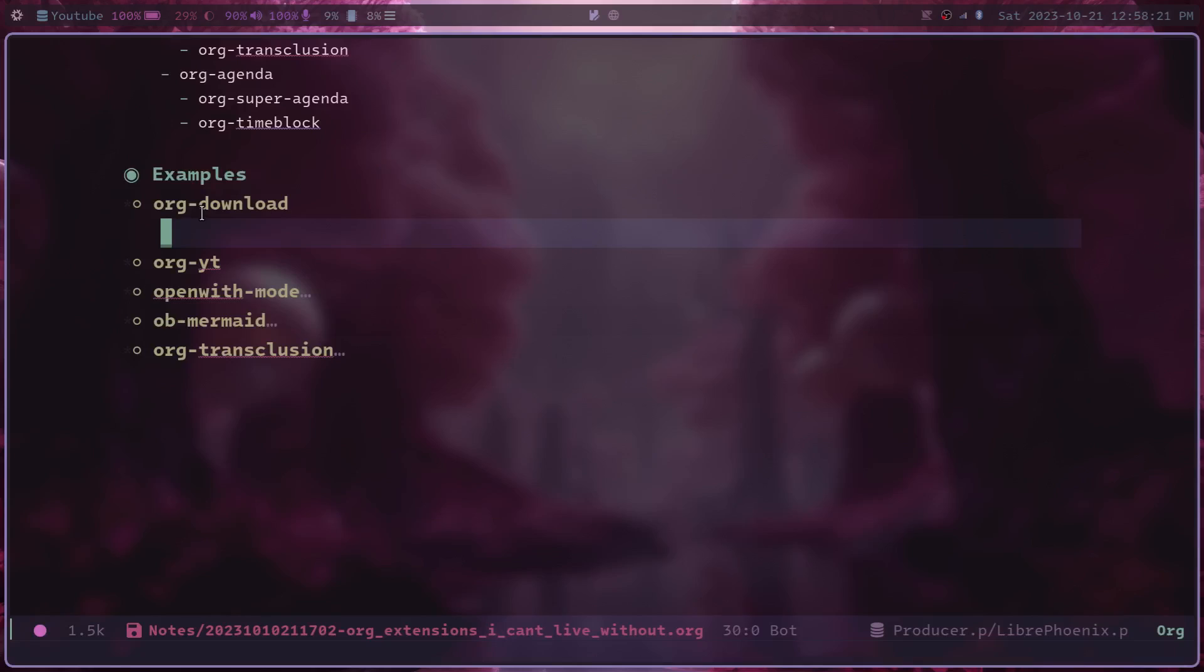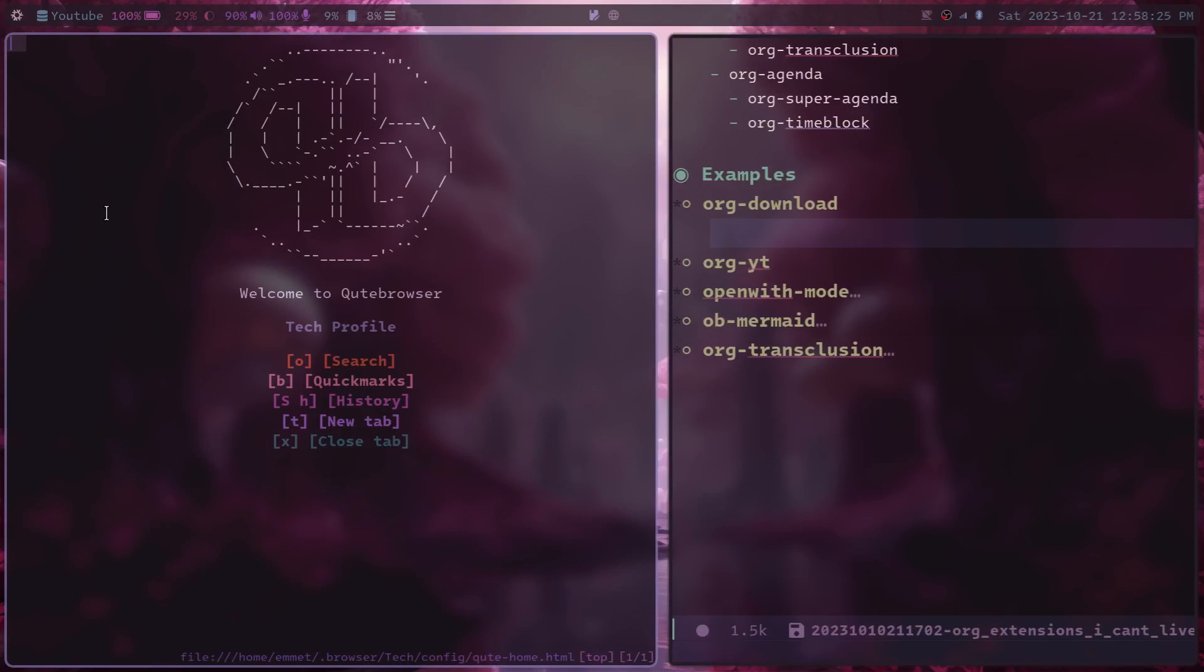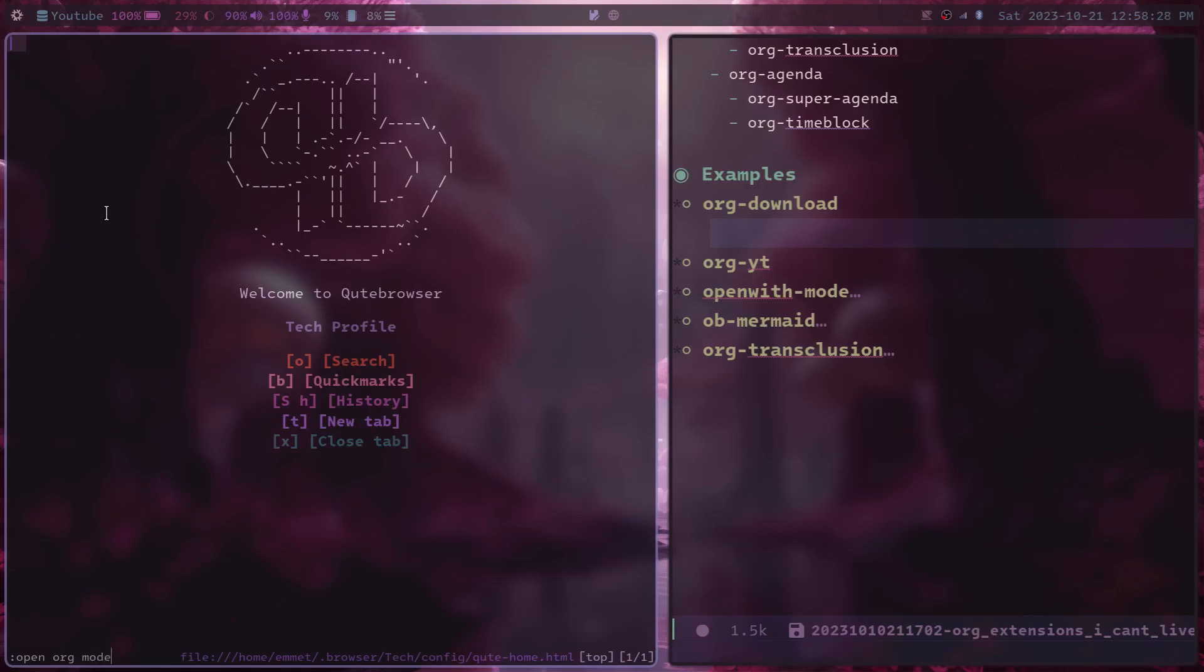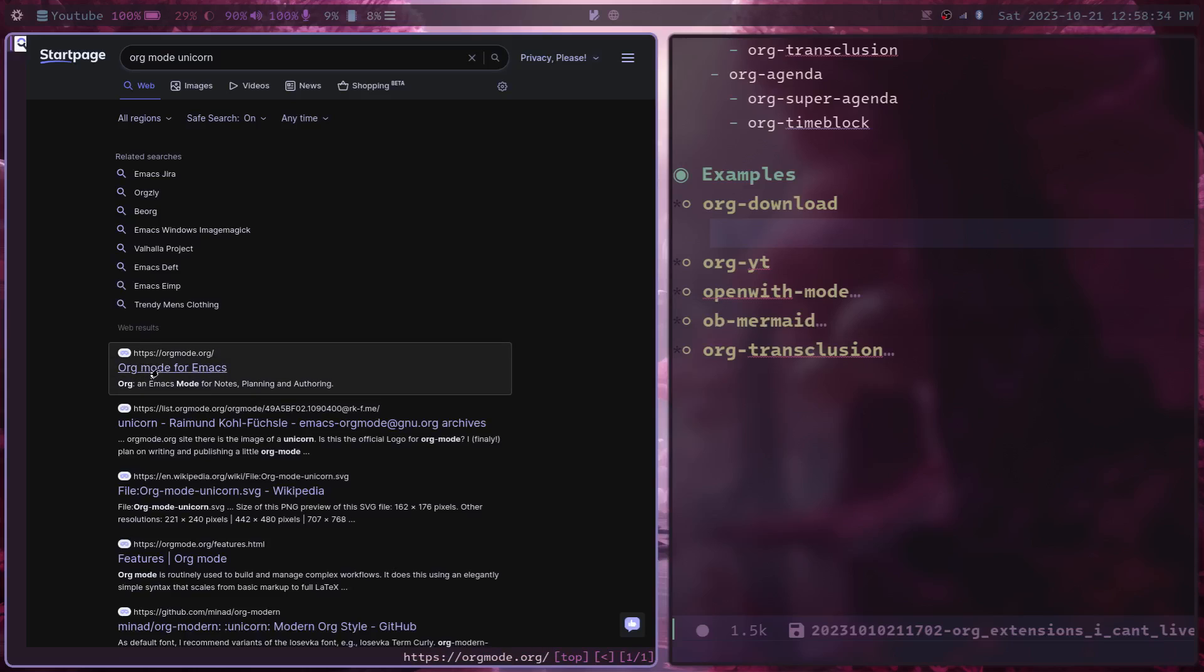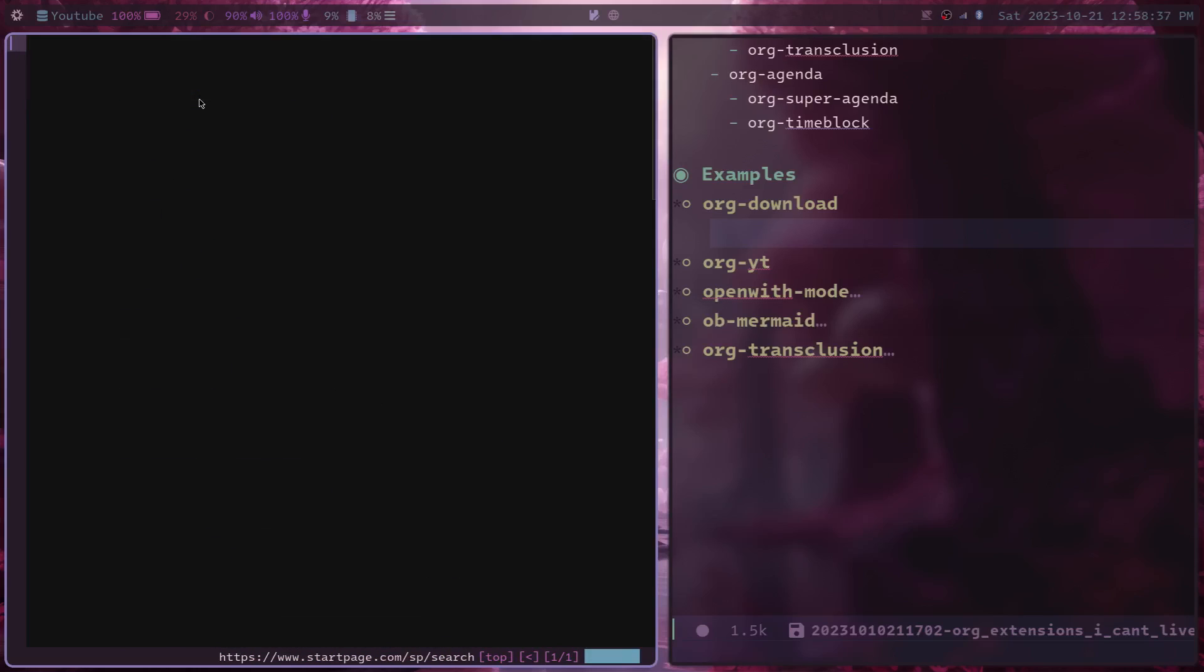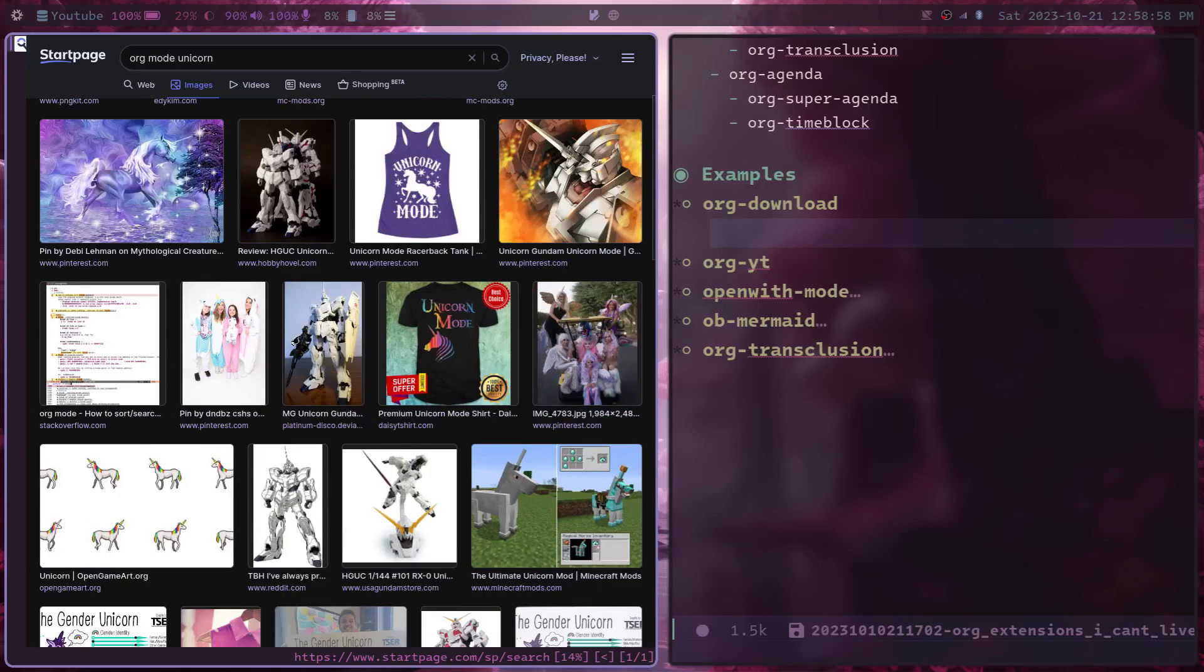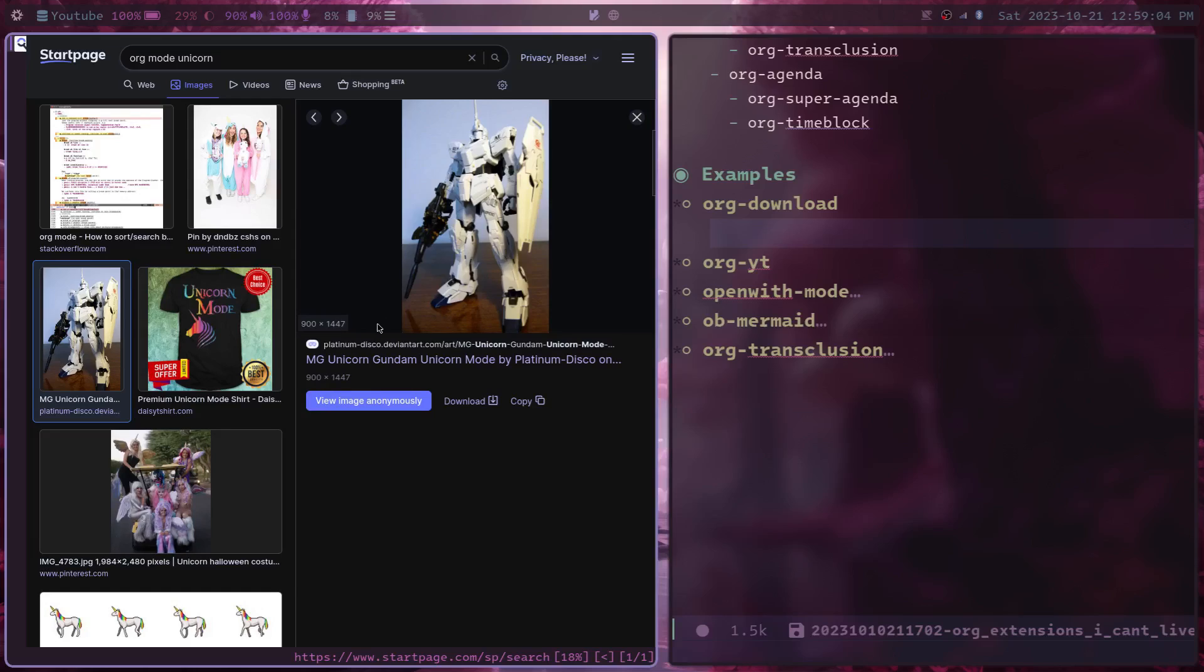So if I open up a web browser and search for an image related to org mode, maybe the org mode unicorn, that's the mascot. And that's really interesting. We're seeing a bunch of Gundam from Gundam unicorn. So I think I'll just grab one of those to show in this example.